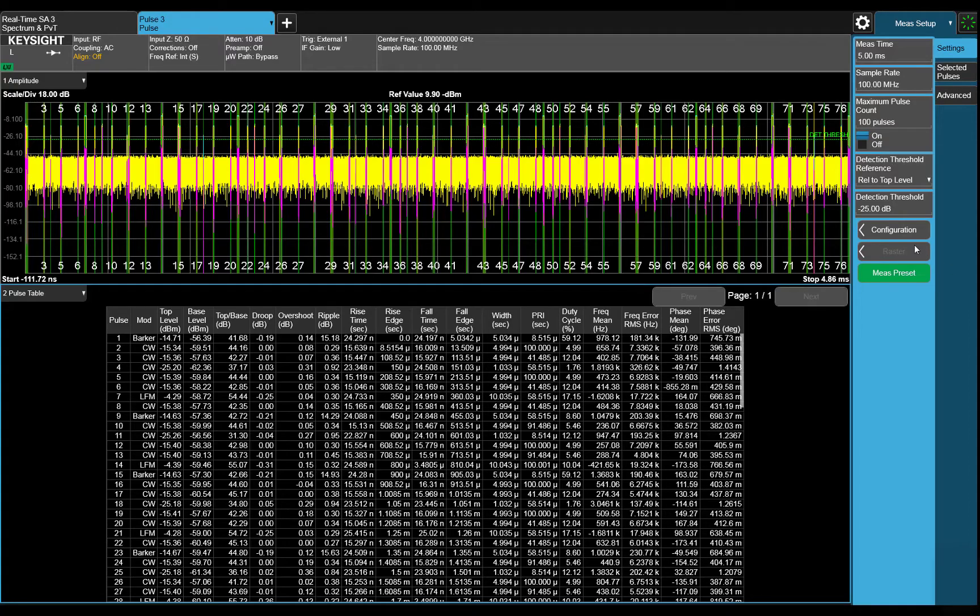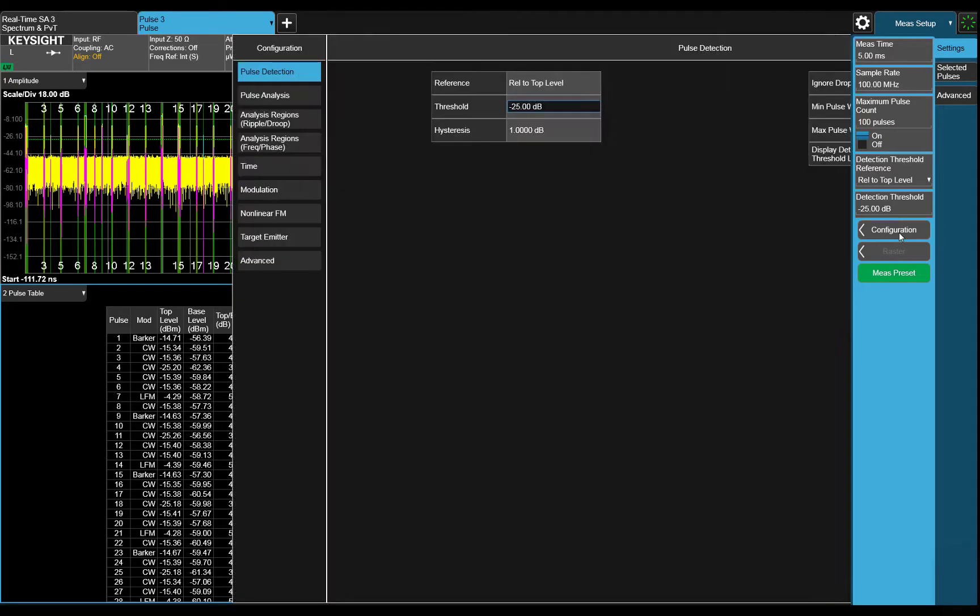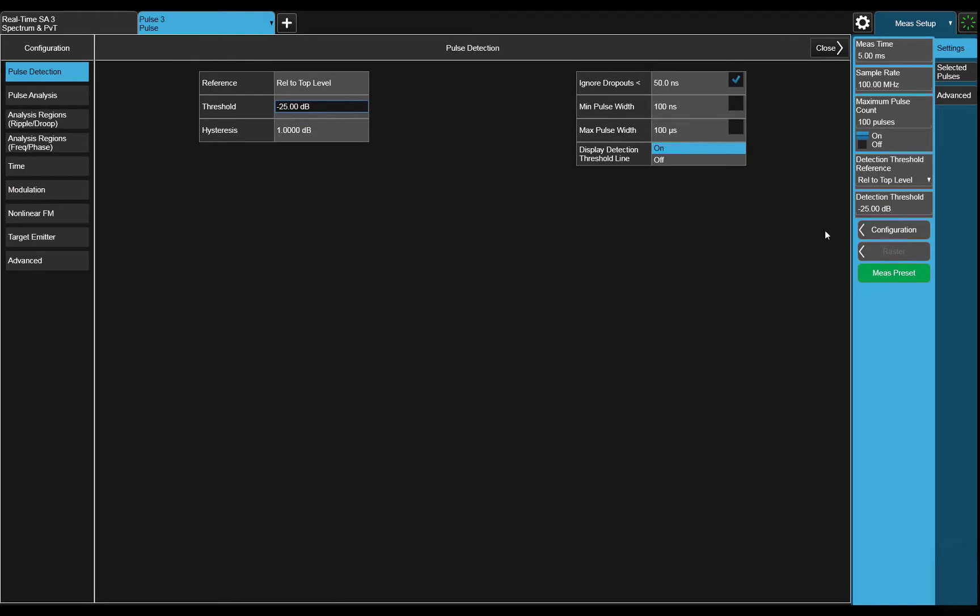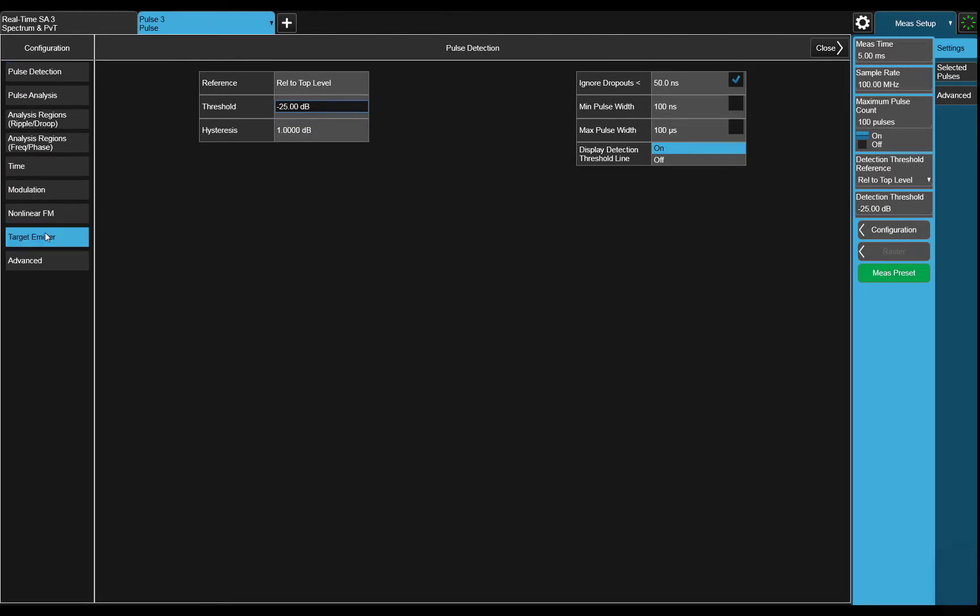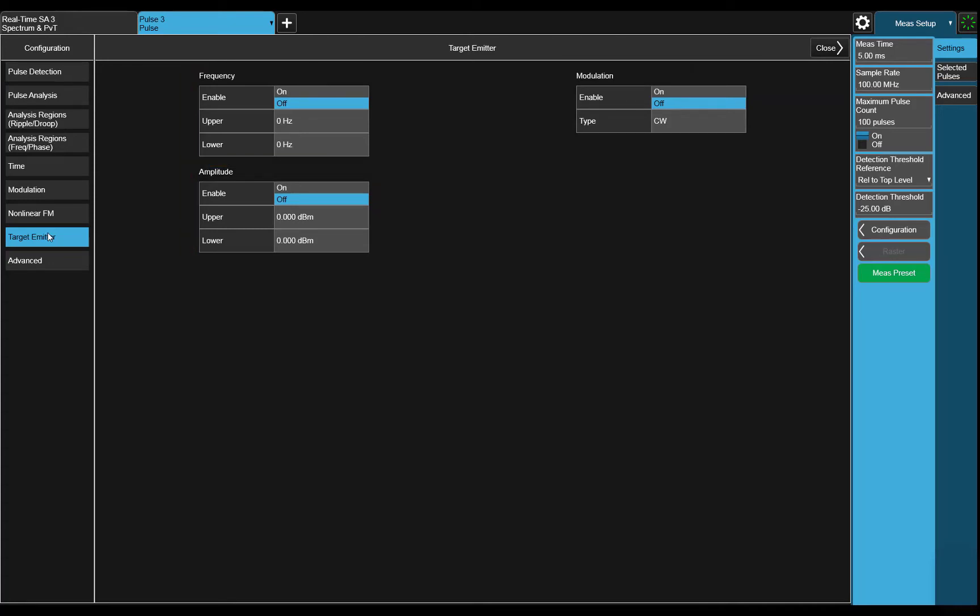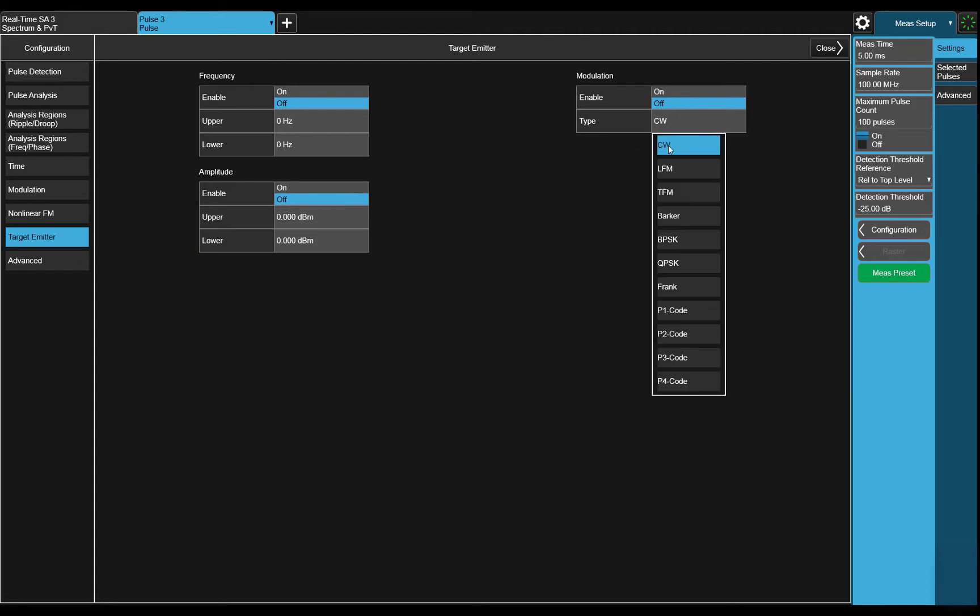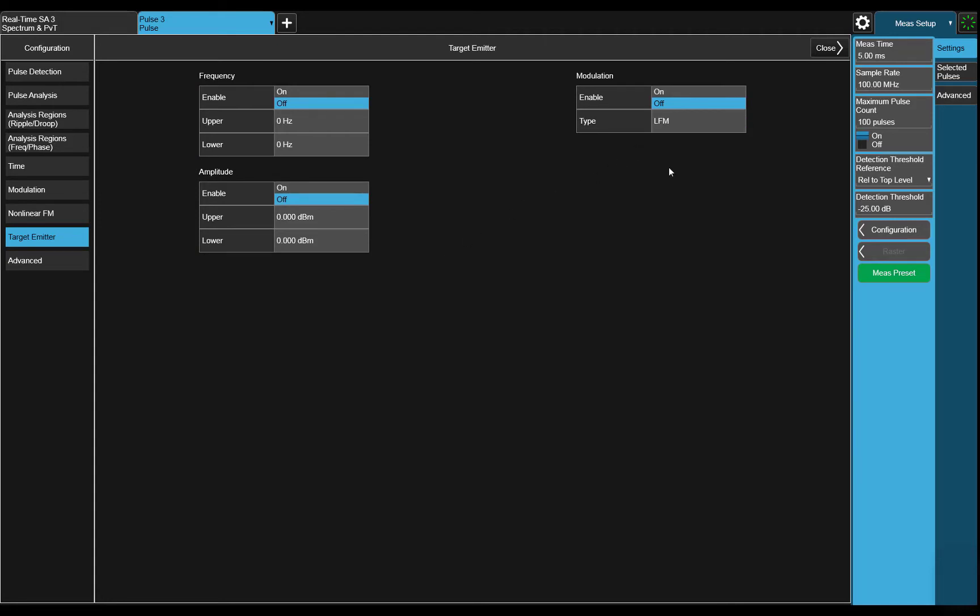To do this, we can use the pulse sorter to only make measurements on specific pulses. Analysis can be done by sorting them by frequency, amplitude, or modulation. From the pulse table, we know that there are some frequency modulated pulses. Let's use that as a sorting parameter.